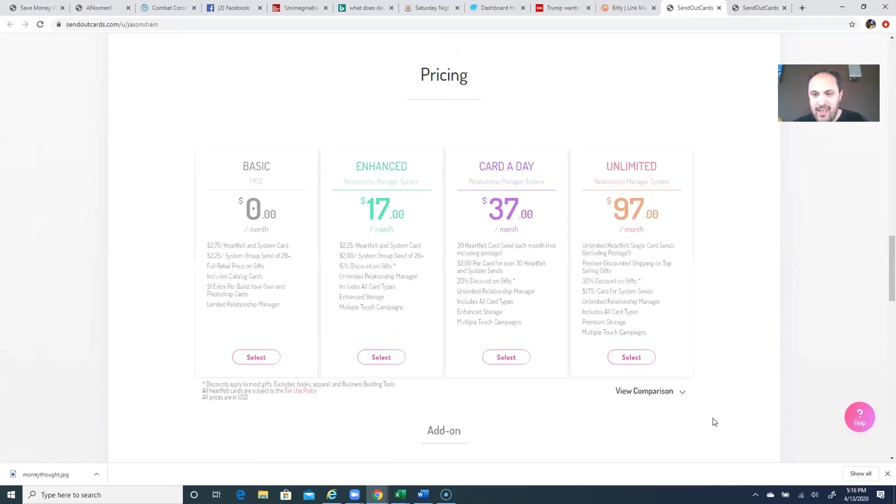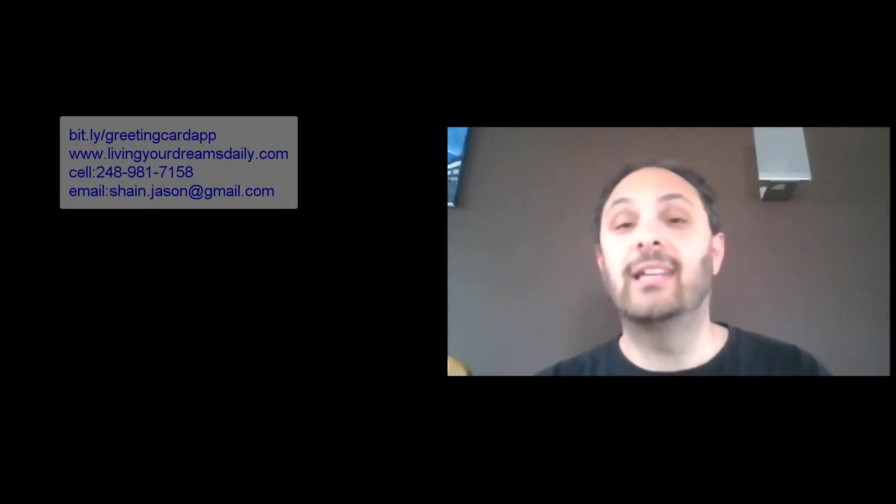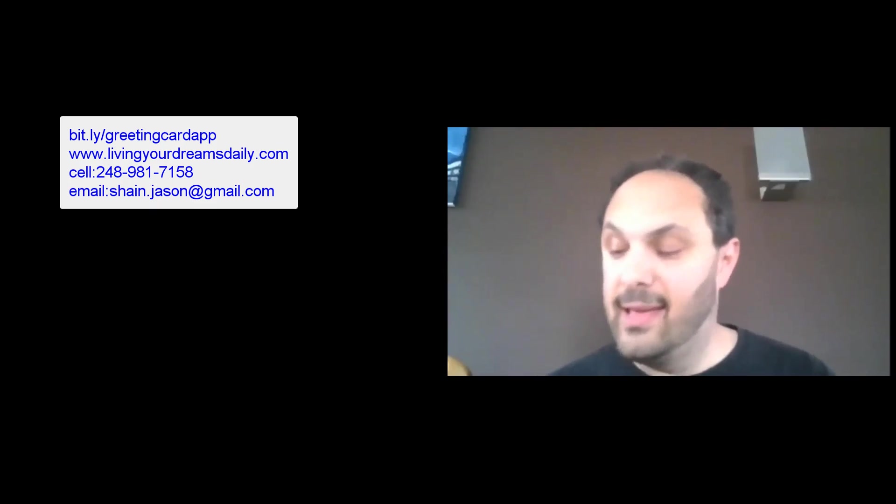Again, the website you want to go to on your phone is bit.ly/greetingcardapp. Download the app and have at it. If you want to do it on a website, then the website you go to on your computer is www.livingyourdreamsdaily.com. If you have any questions about any of this and want to spread gratitude and just check up on people, then hit me up for more information. Feel free to call me at 248-981-7158. You can also email me at shaneshain.jason@gmail.com or hit me up on Facebook. You know how to find me. Other than that, be safe, be well, and we'll catch you soon. See ya.